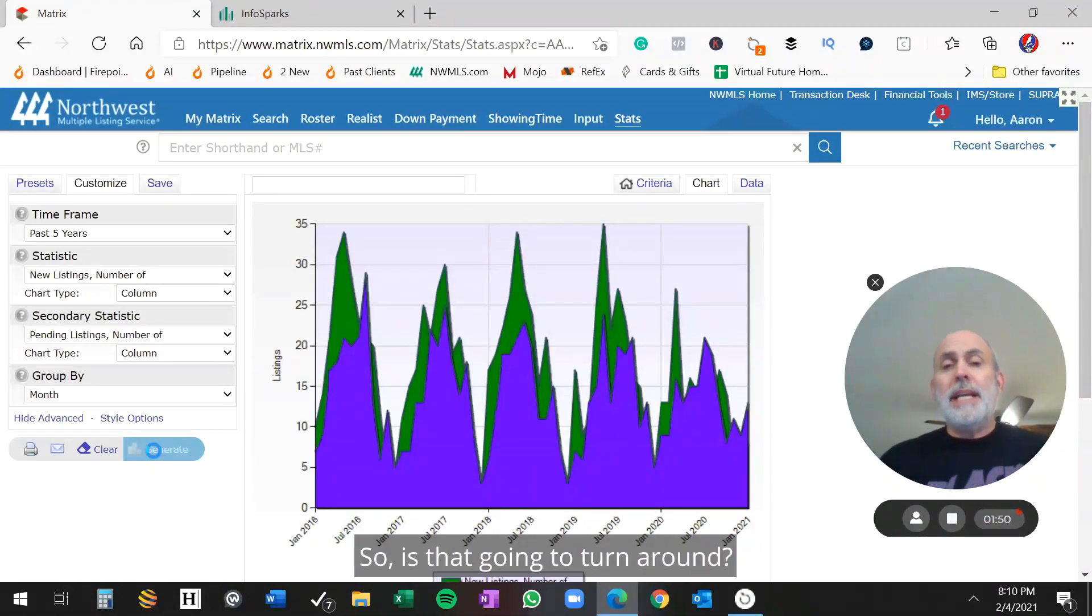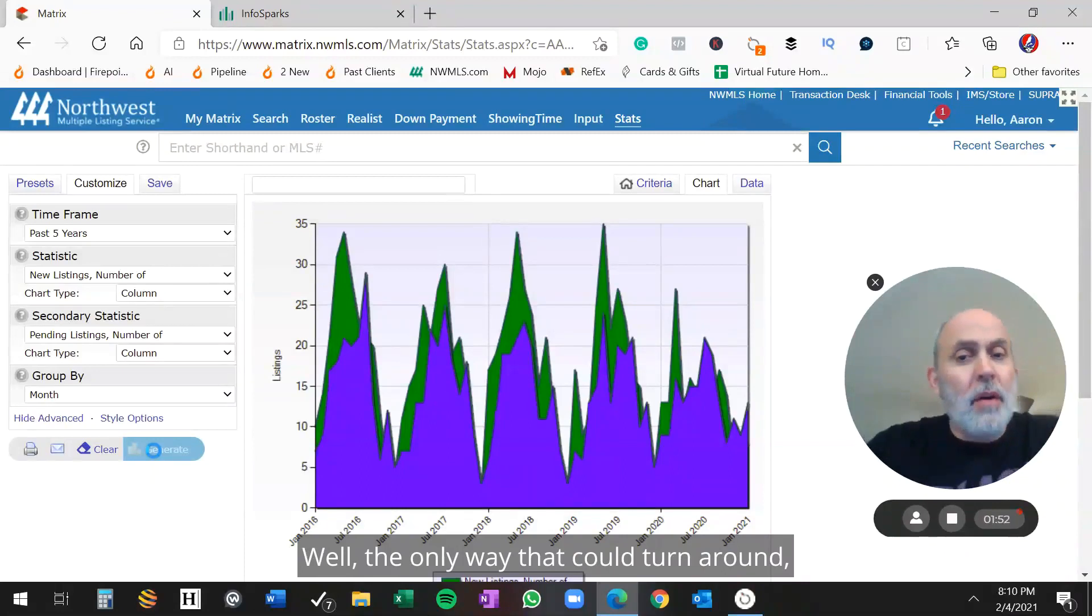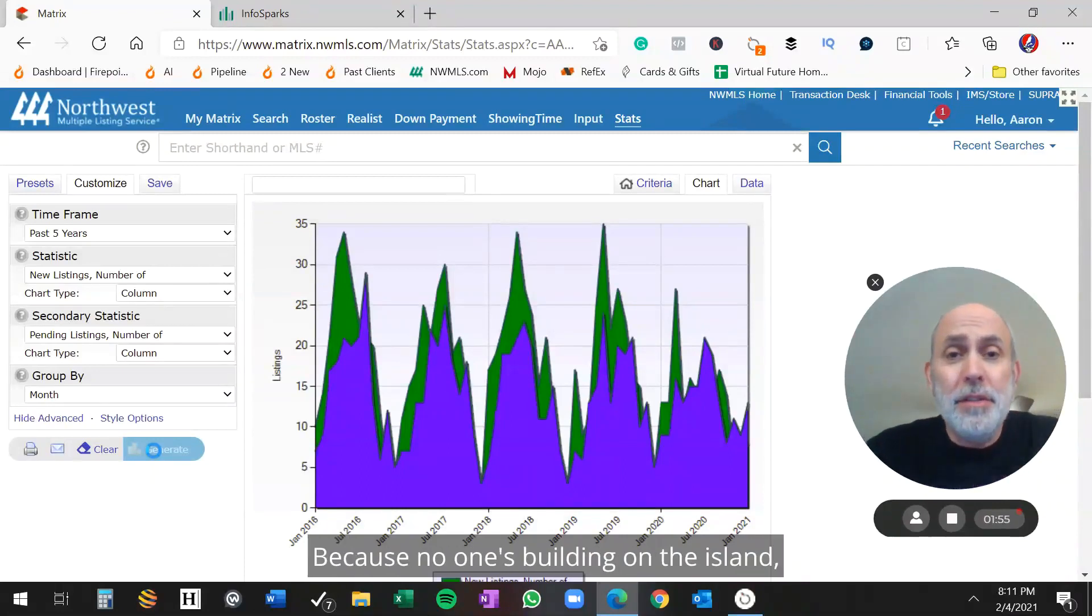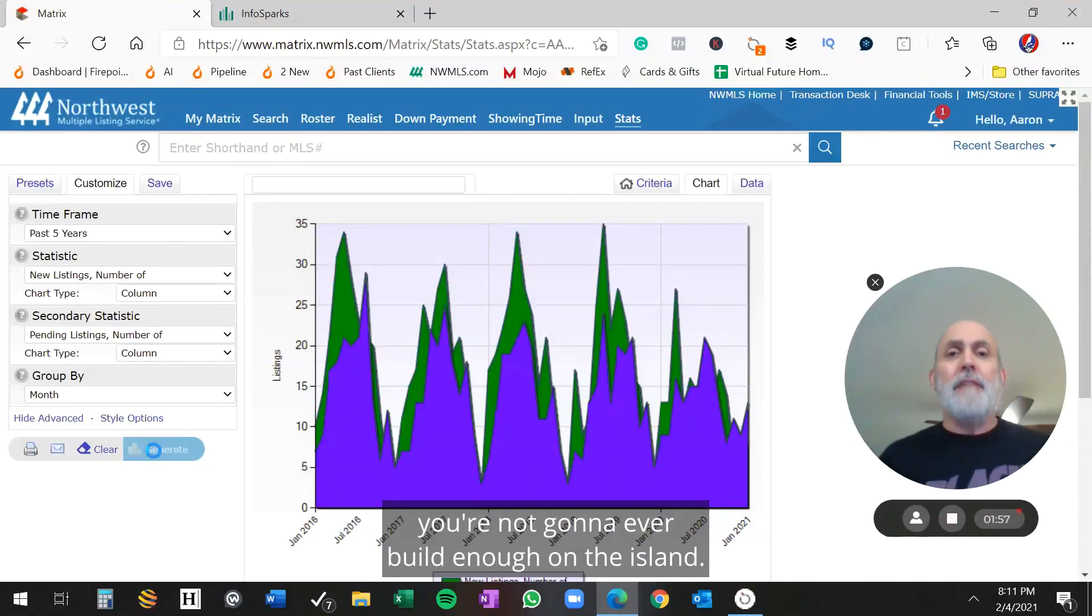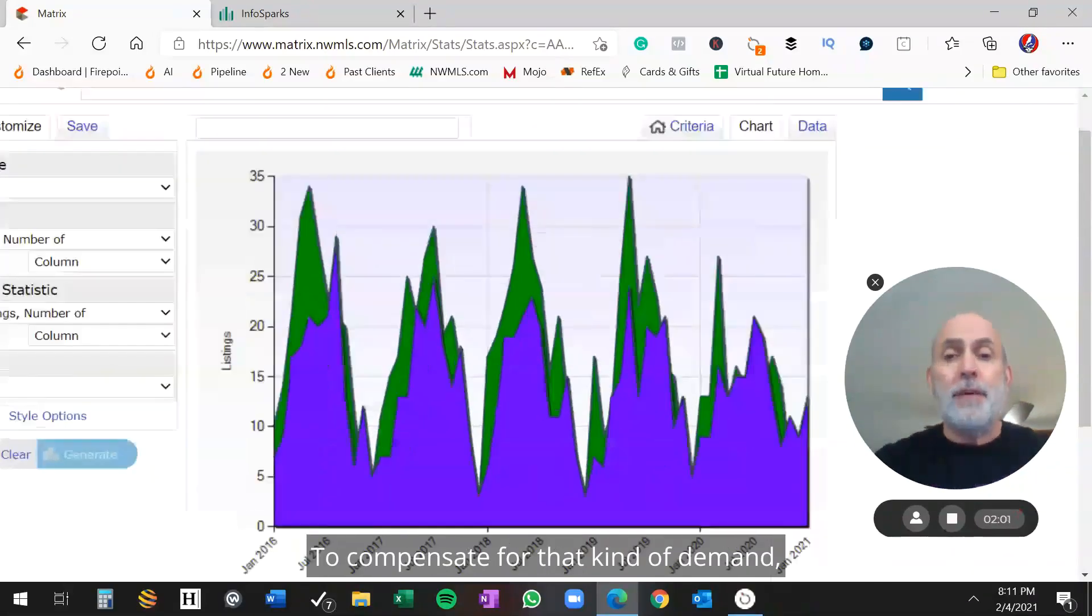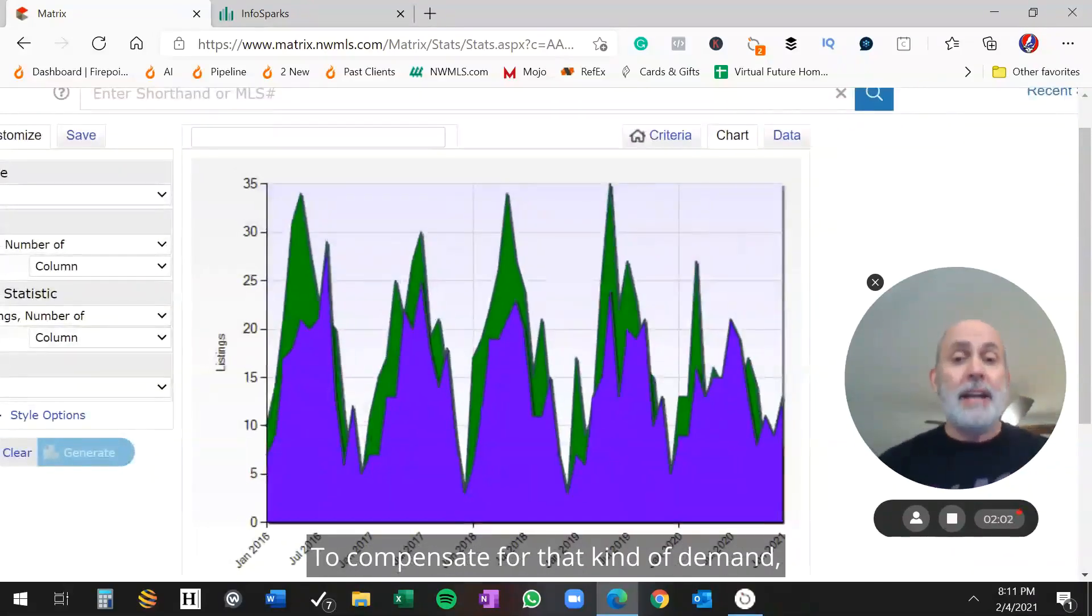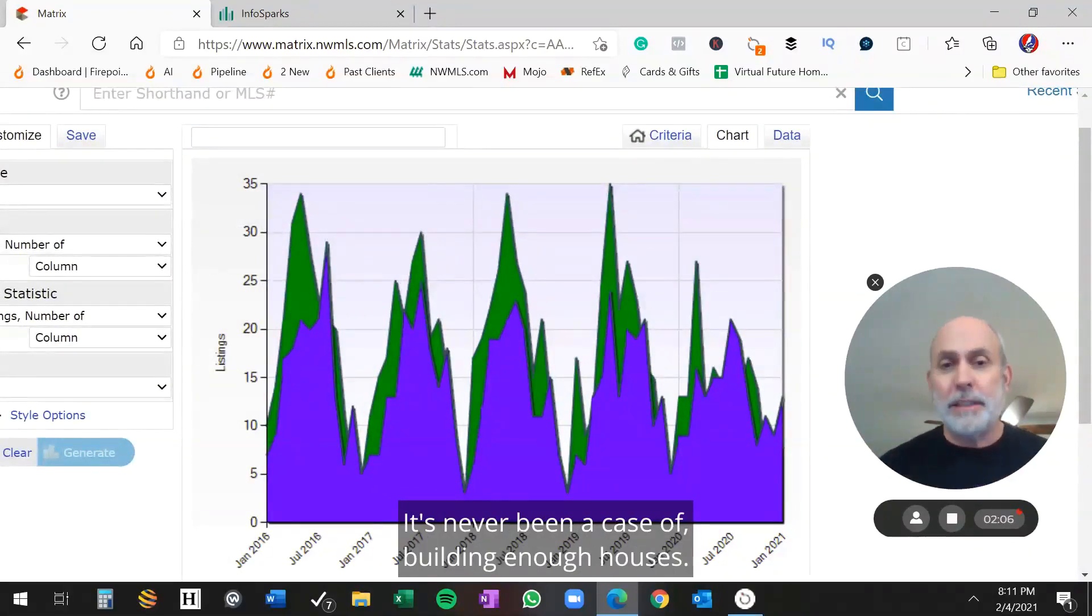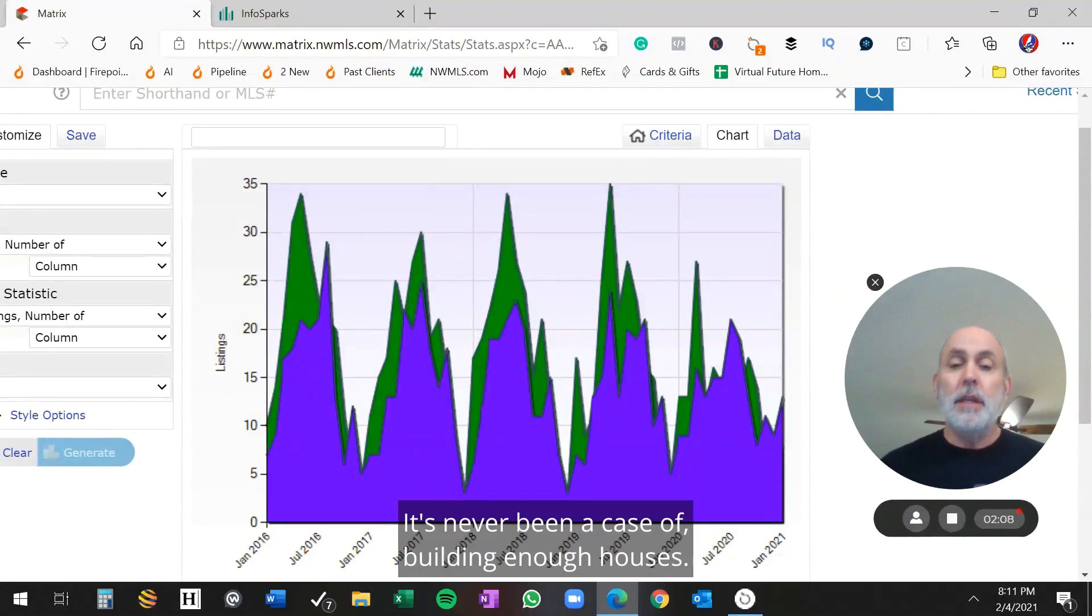So is that going to turn around? Well, the only way that could turn around is if a whole bunch of people sell, because no one's building on the island. You're not going to ever build enough on the island to compensate for that kind of demand. This is literally just people stop selling. It's never been a case of building enough houses.